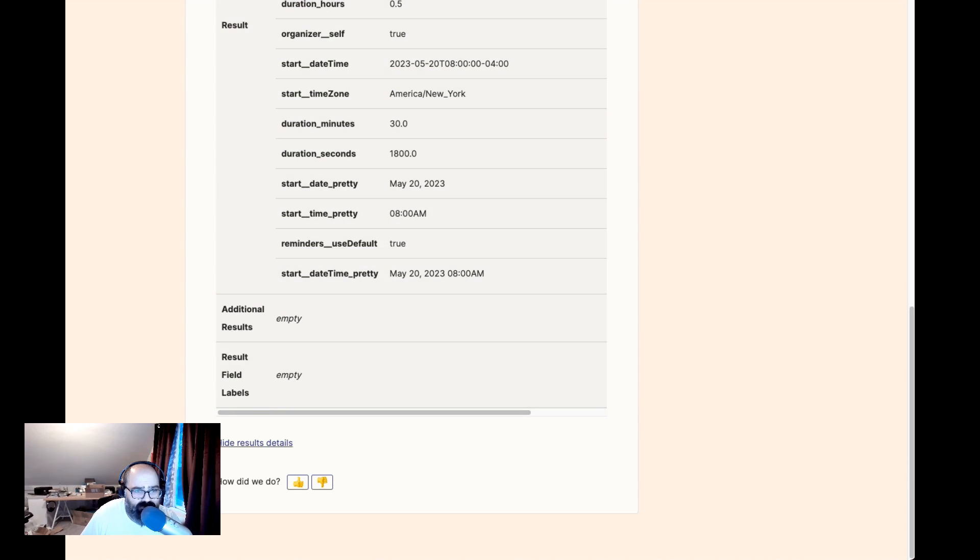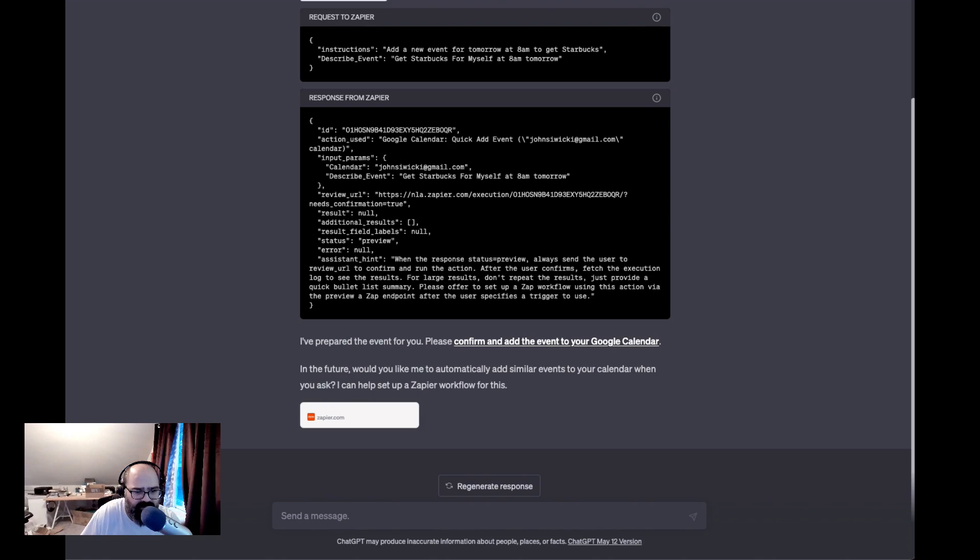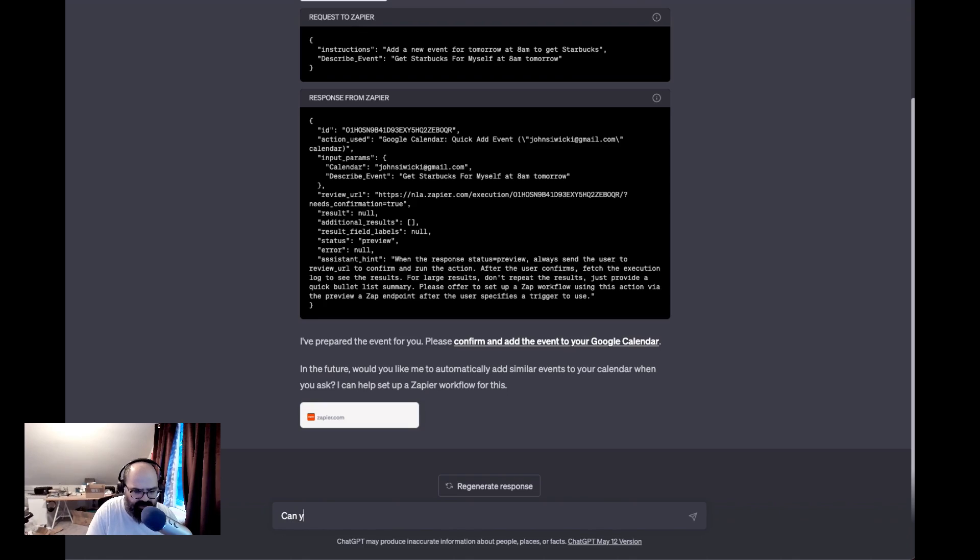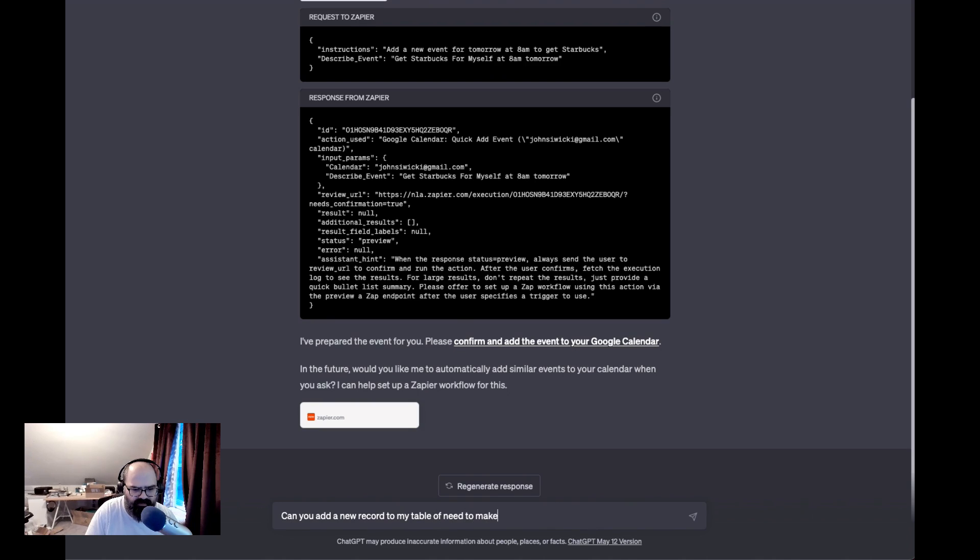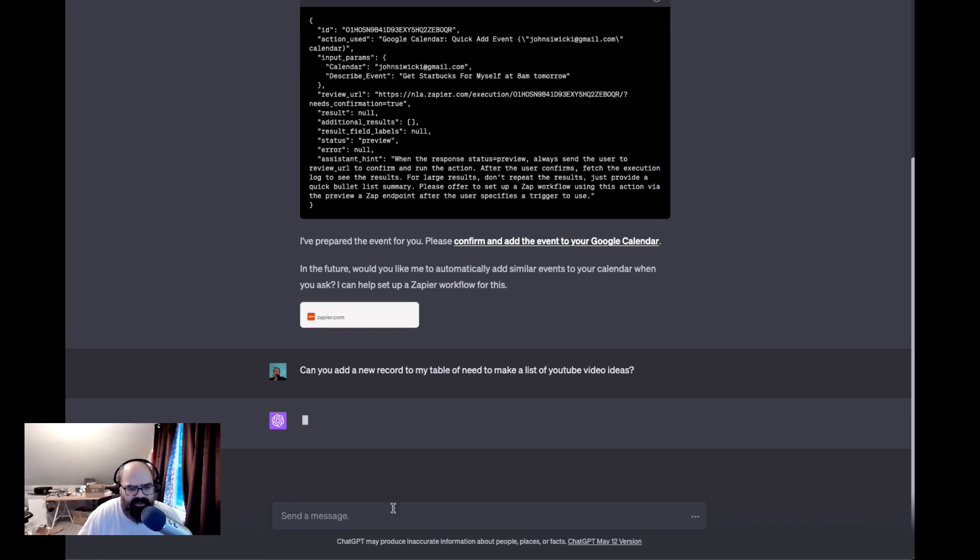Cool. All right, so that was easy. Let's see what else did I set up. Can you add a new record to my table? Need to make a list of YouTube video ideas. All right, let's see what this one can do.